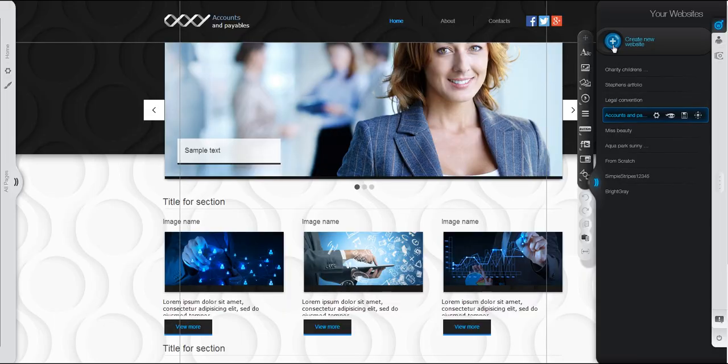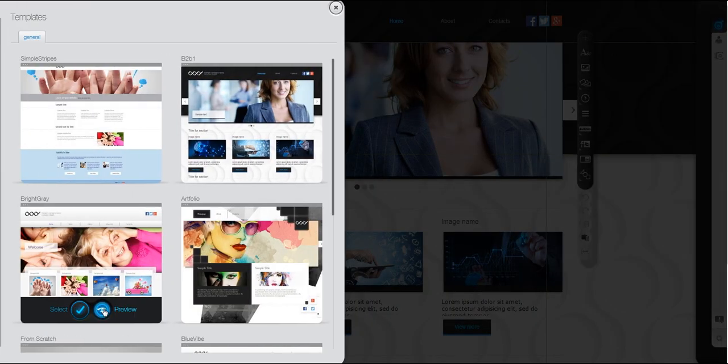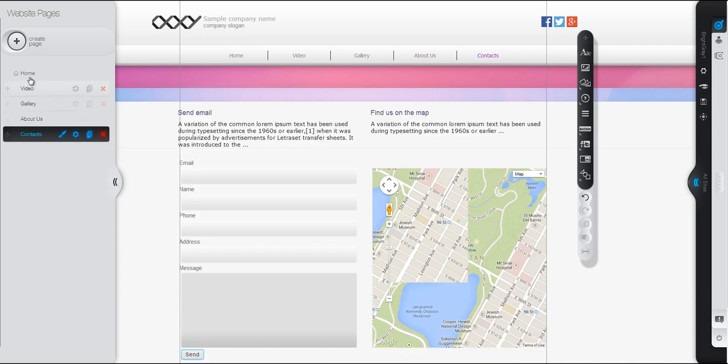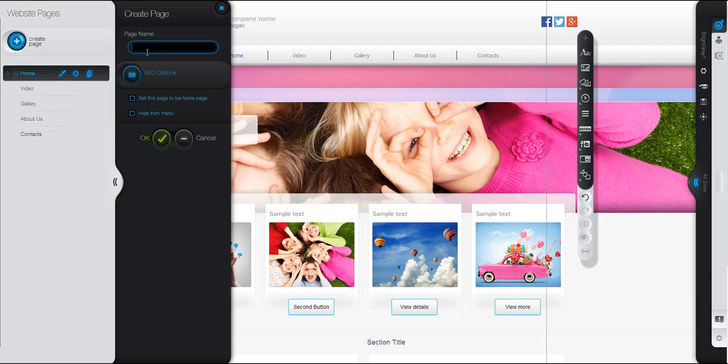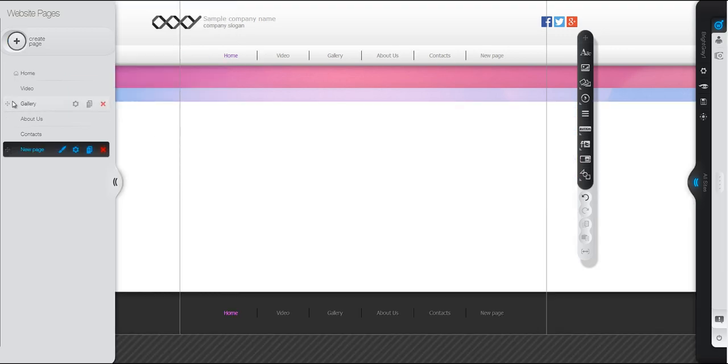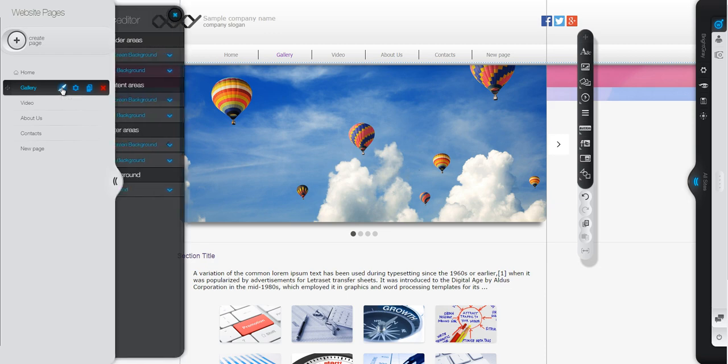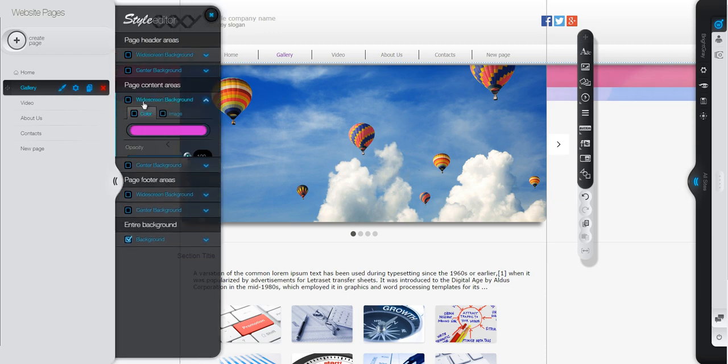You can create a new website with a click of a button. Browse easily through your website pages and manage them. Create a new one, drag to reorder, and style each page individually.